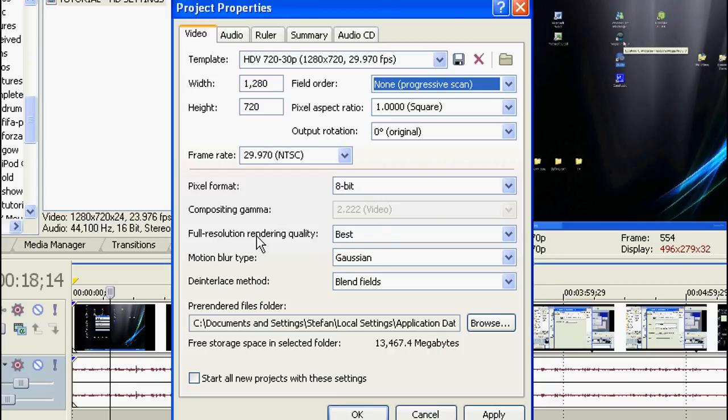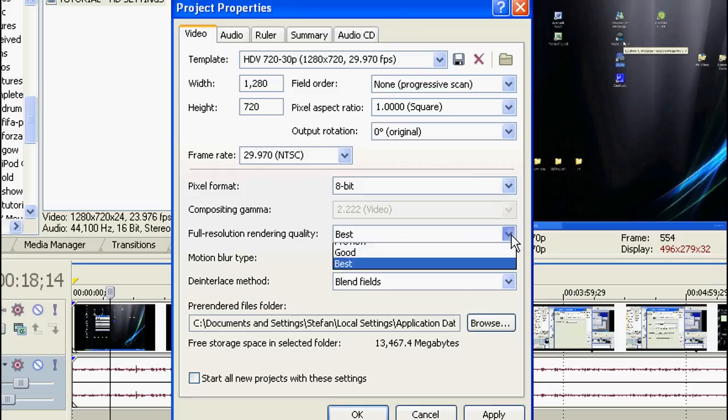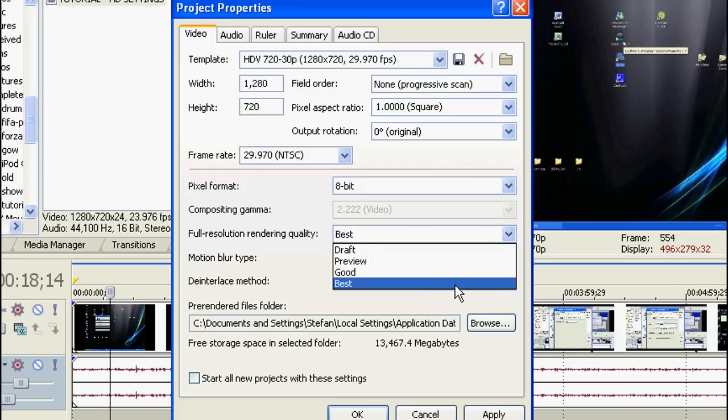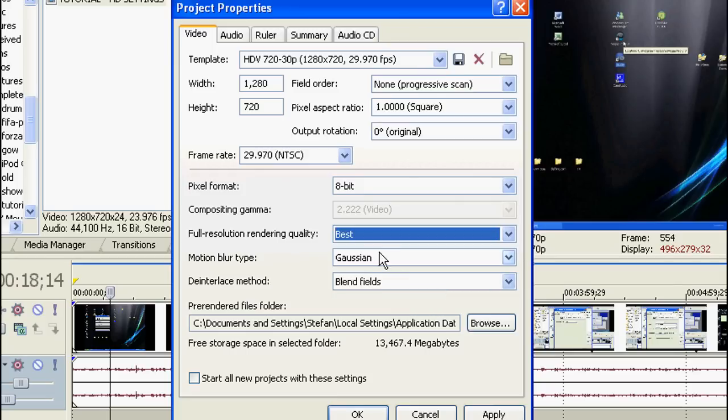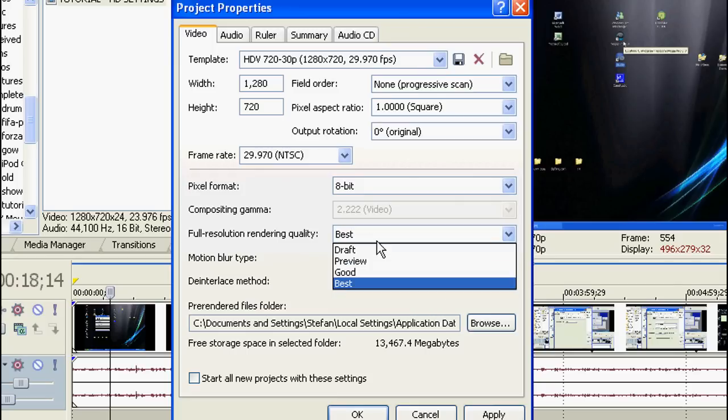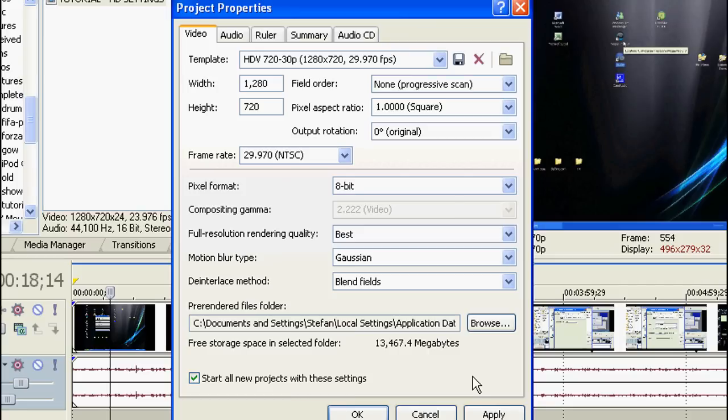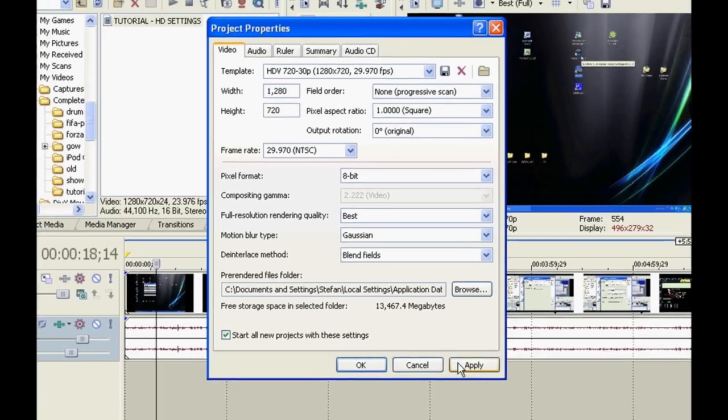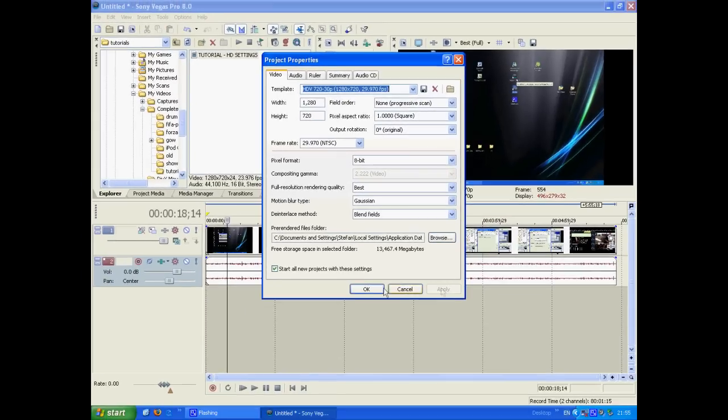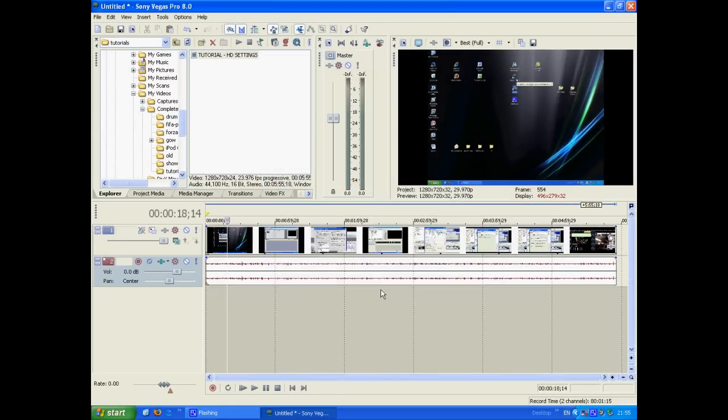Keep the full resolution rendering quality at best. Put it to best. And that's about it from the Project Properties, so tick Start all new projects with these settings. That way, every time when you open up Sony Vegas, it will have these options applied.